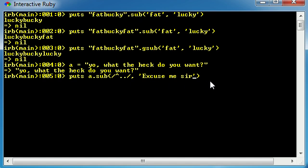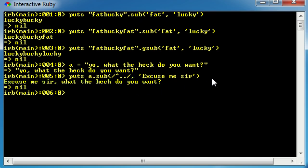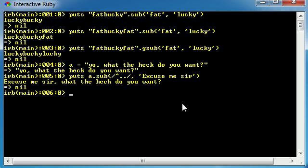So basically what we did is instead of writing a string that we want to substitute, for example 'yo', we gave it a regular expression instead. Now before I keep talking let me go ahead and run this and make sure it works. So now it says 'excuse me sir what the heck do you want', which you know still isn't the nicest thing but it's a little bit better than 'yo what the heck do you want'.